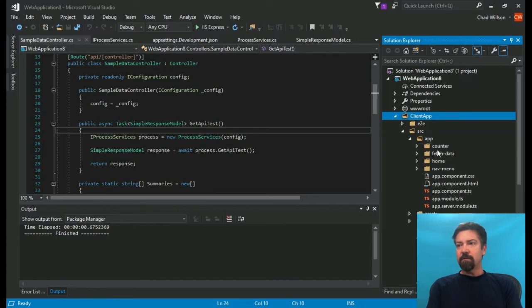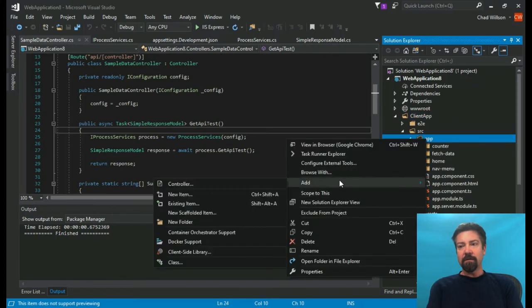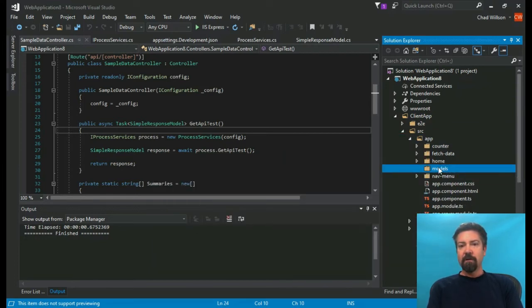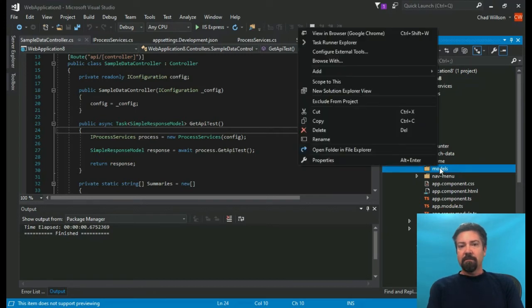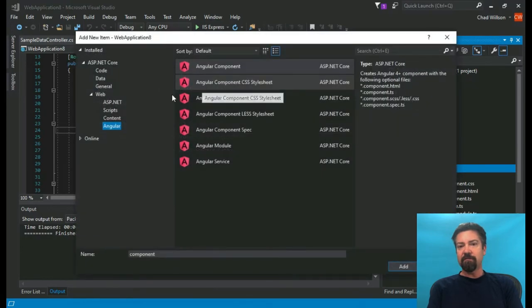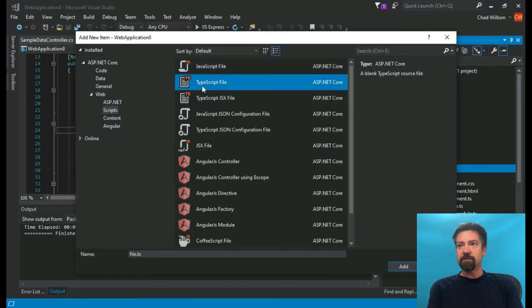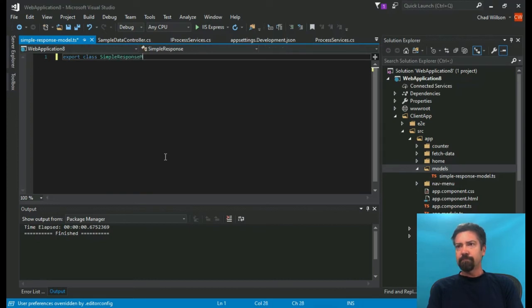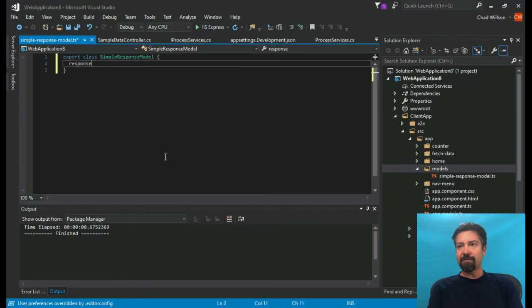The next step is to create our Angular app. We have our API created in C#, so now we're going to put on our Angular thinking. There are two separate types of programming, so we'll switch to creating our first TypeScript file. We're going to follow the same pattern we did with C# — we're going to create our model, which is going to mirror our model in the C# code. The syntax is a little different because this is JavaScript.